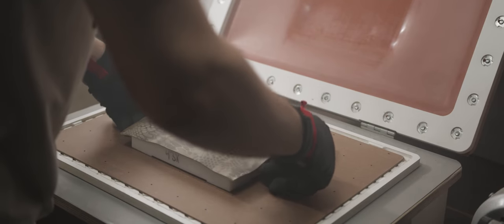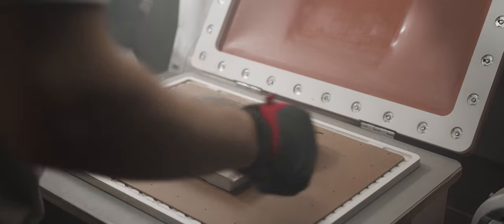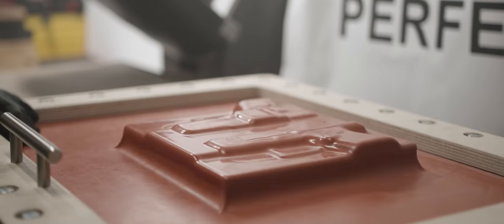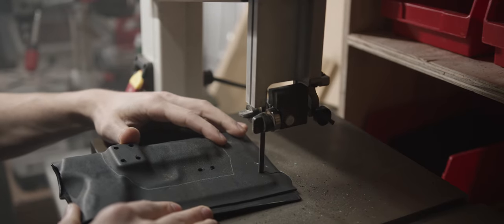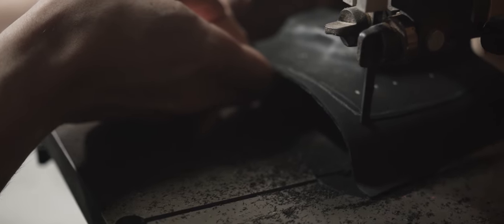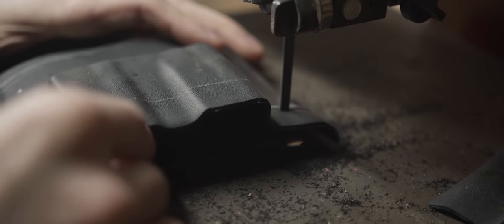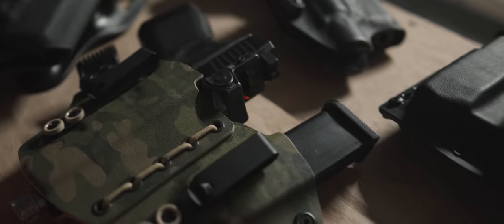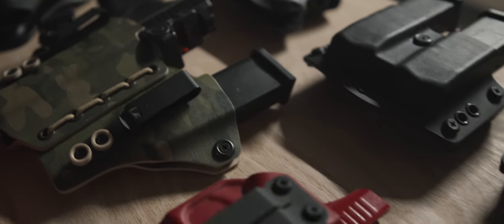Born from our obsession with creating the best holsters in the industry, Incognito Concealment specializes in high-quality concealment holsters and magazine carriers.